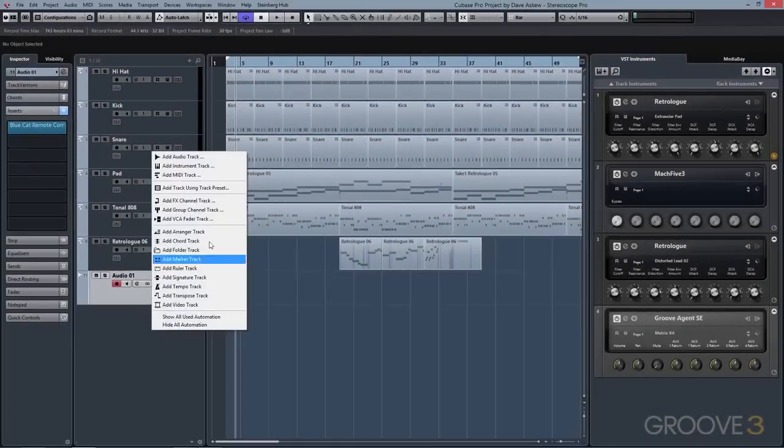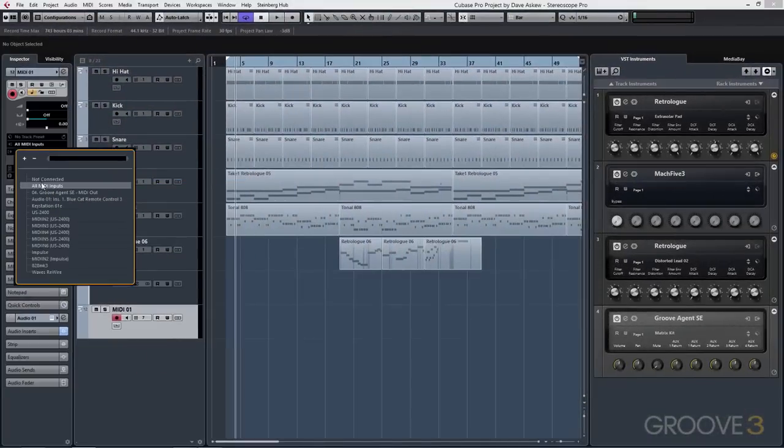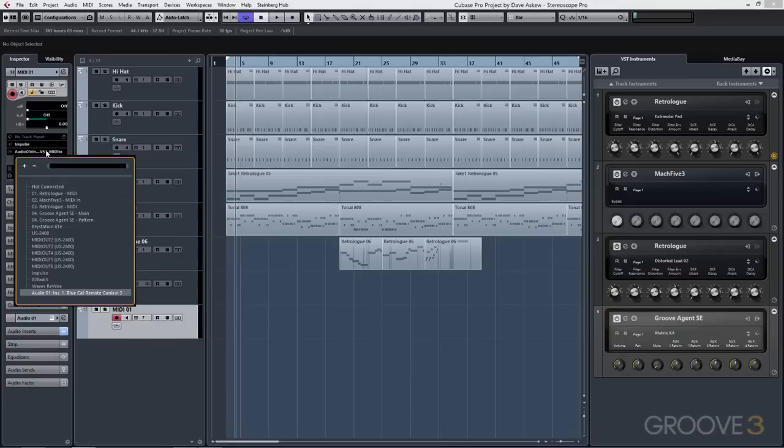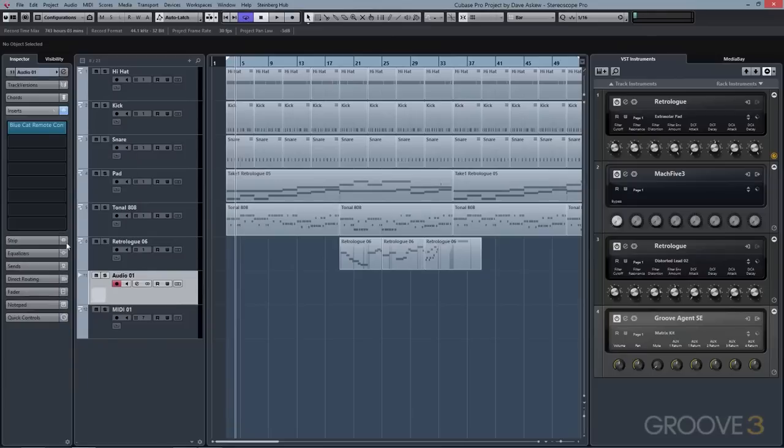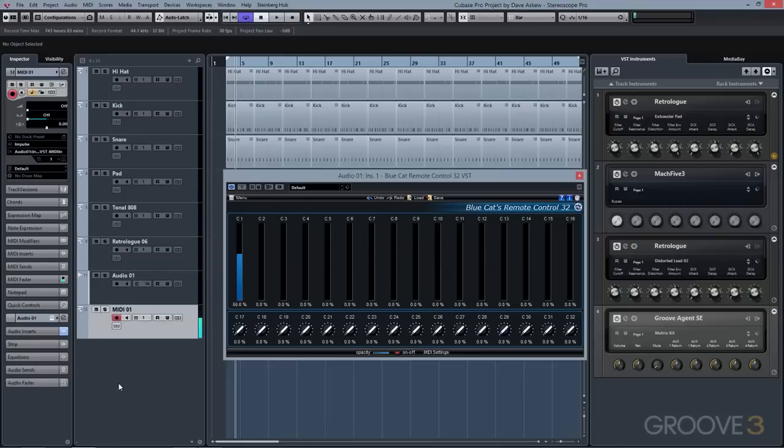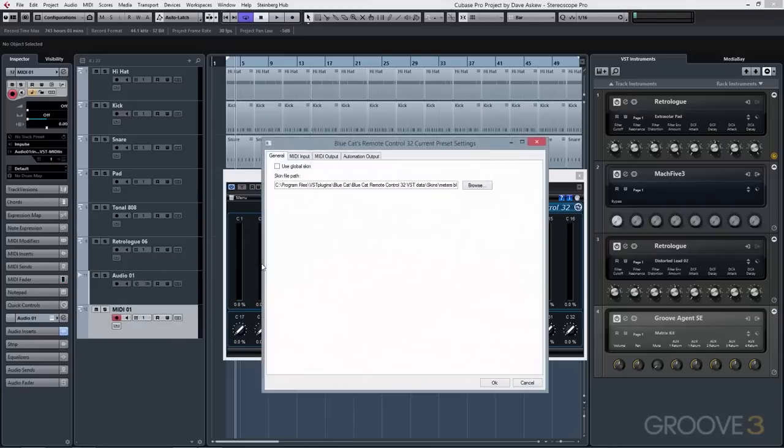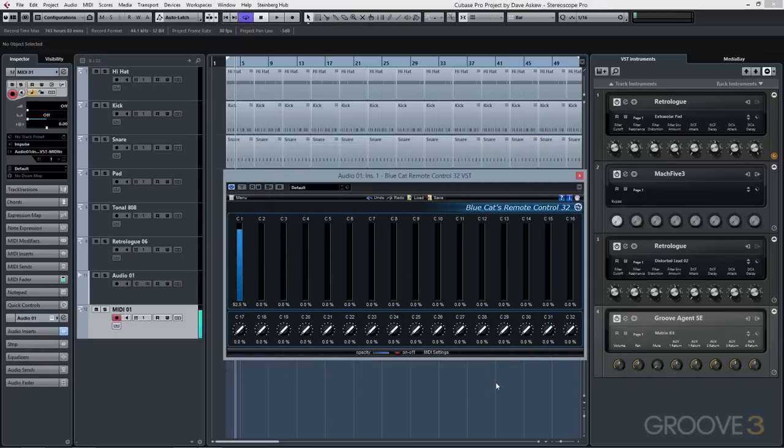By setting the input of a MIDI track to an external MIDI controller and setting the output of the MIDI track to Remote Control, we can monitor the controller data being sent from our MIDI device in real time directly on the Remote Control interface. By going into the settings menu, we can even modify the response curve of how that information is received and displayed by Remote Control.